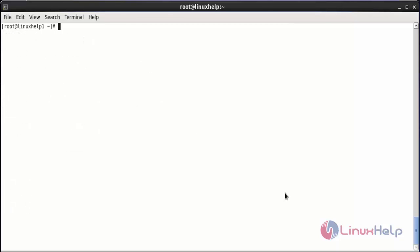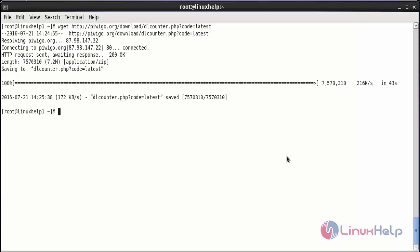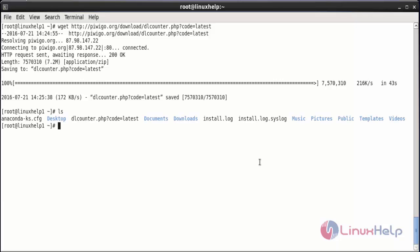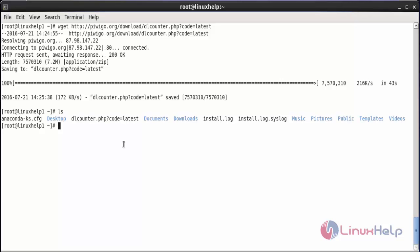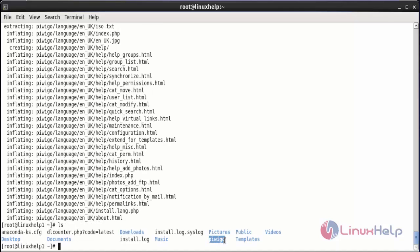For downloading the PBGO package, use the wget command followed by the download link and press enter. The package has started downloading and has been downloaded. Here you can see the downloaded package. I am going to extract that package. The command is: unzip followed by the name of the package, and press enter. The package has been extracted. Here you can see the extracted package PBGO.